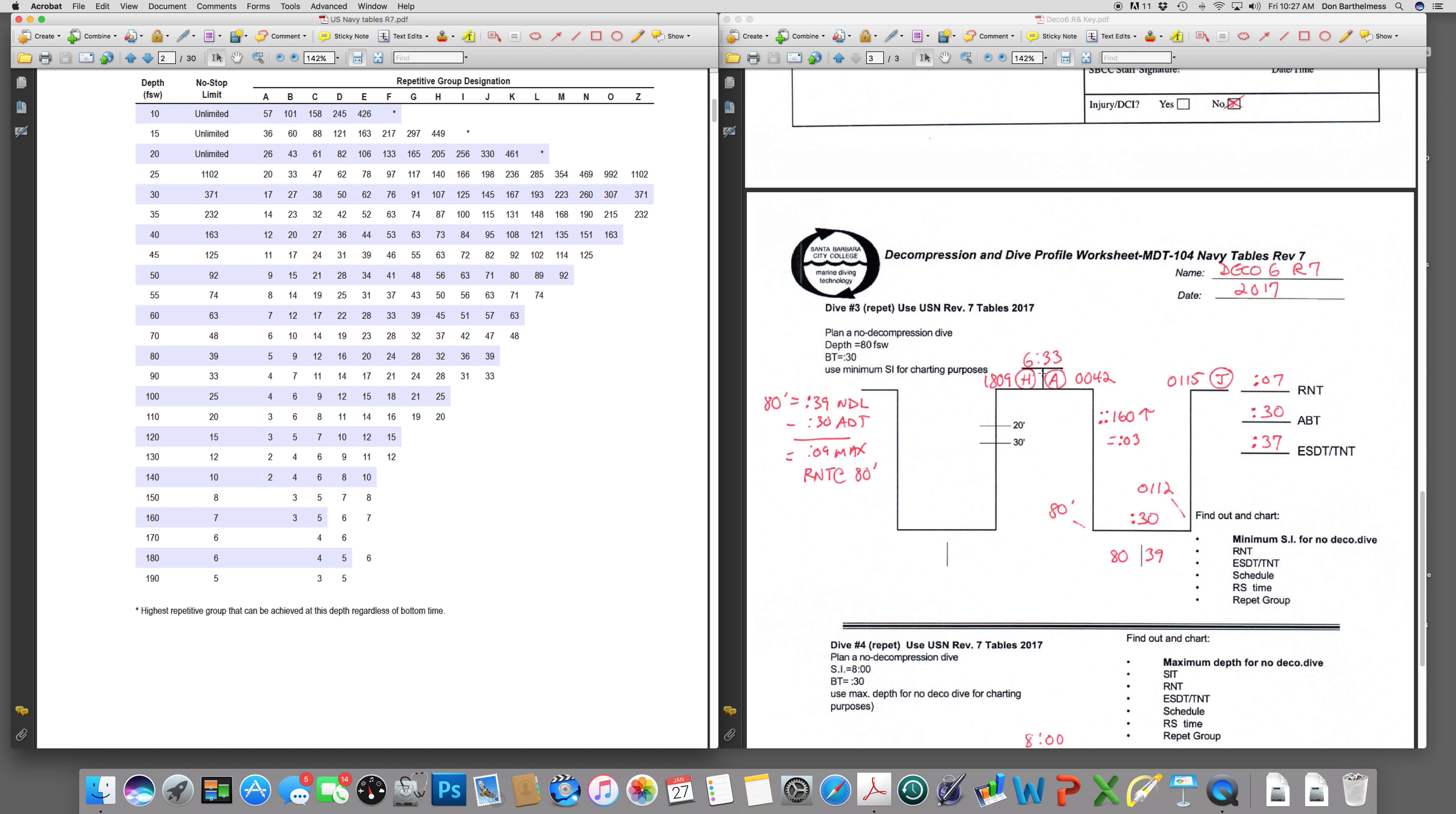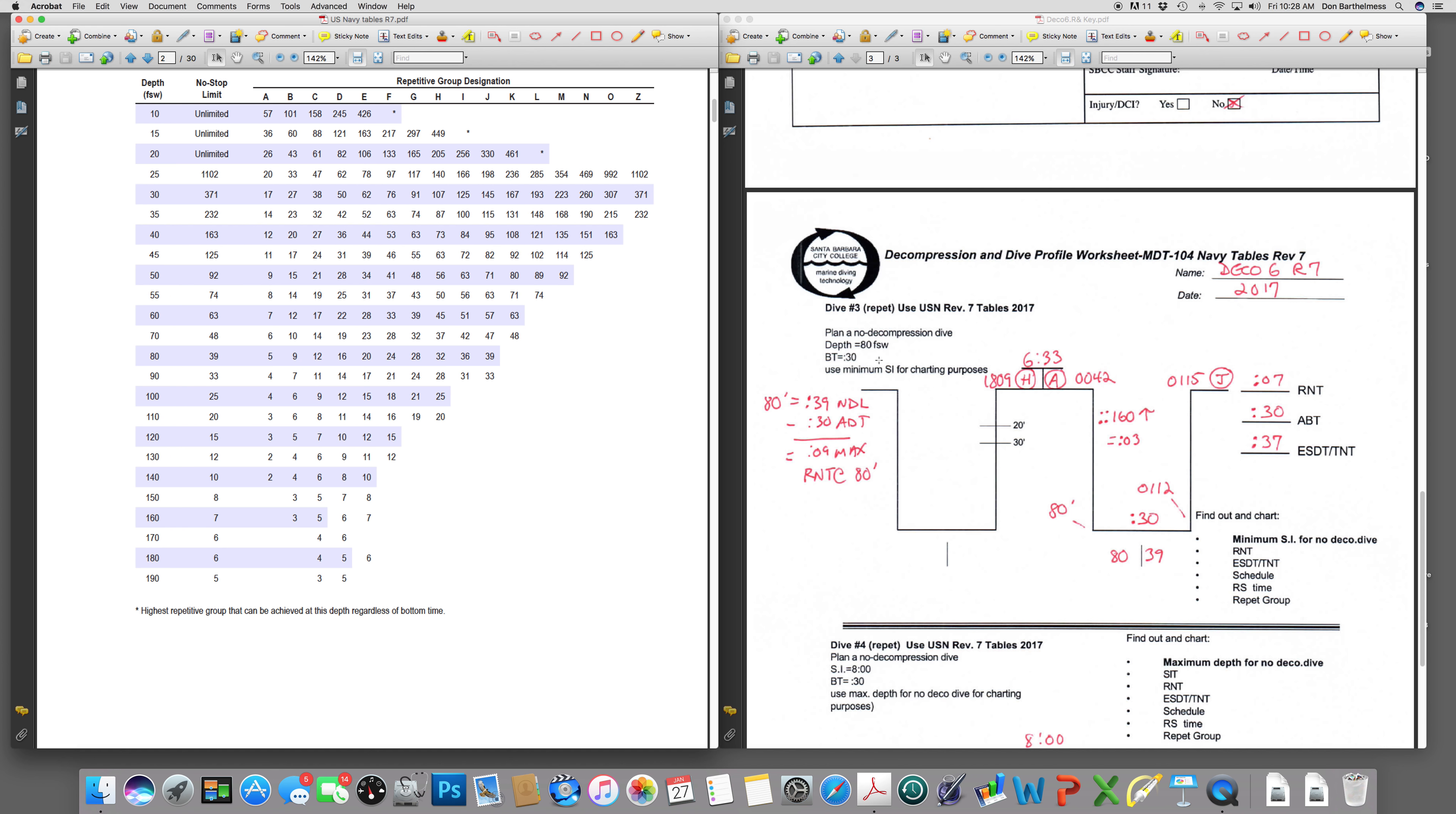1809, I'm an H diver. Transfer that information over here at the beginning of the surface interval. I'm asking you to make a no decompression dive to 80 feet. Do a particular task for 30 minutes. Bottom time of 30 minutes. Write it here and over here to the right. Define the limits of what a no decompression dive is for 80 feet. Happens to be 39 minutes. You know you're going to be underwater for 30 of those 39 minutes. So therefore, you only have 9 minutes available maximum for residual nitrogen in the 80-foot column.